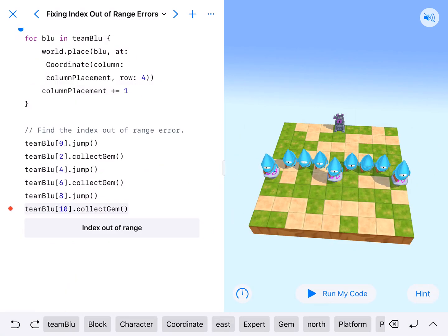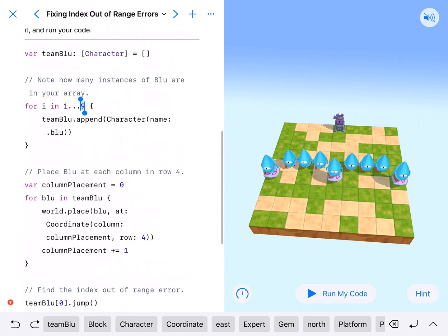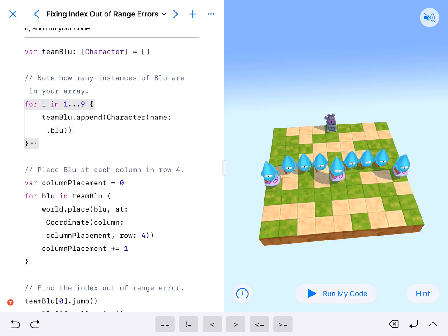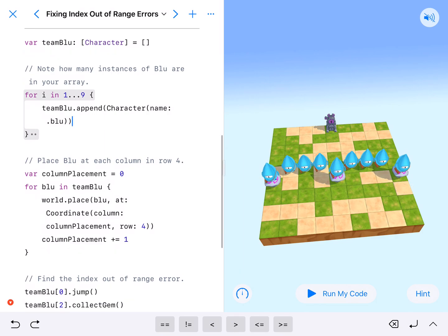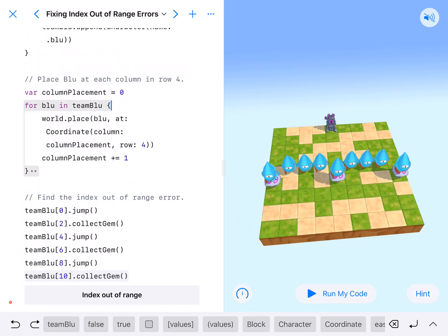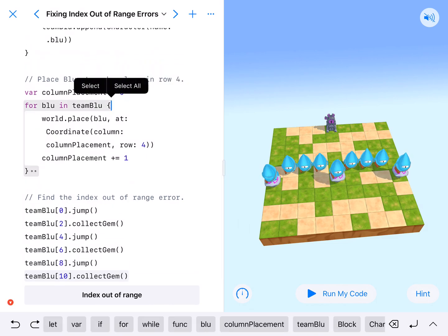We have our characters. You'll notice we've got our index out-of-range error right here — they even let you run it with the index out-of-range. So it goes through 9: 1, 2, 3, 4, 5, 6, 7, 8, 9 blues. They've got column placement as a variable, kind of like a row counter or gym counter. And then world.place blue at column placement row 4, which places everybody in row 4, then increments — pretty neat. So instead of placing 9 times blue, they do this set of coordinates and place blue at each coordinate in row 4.